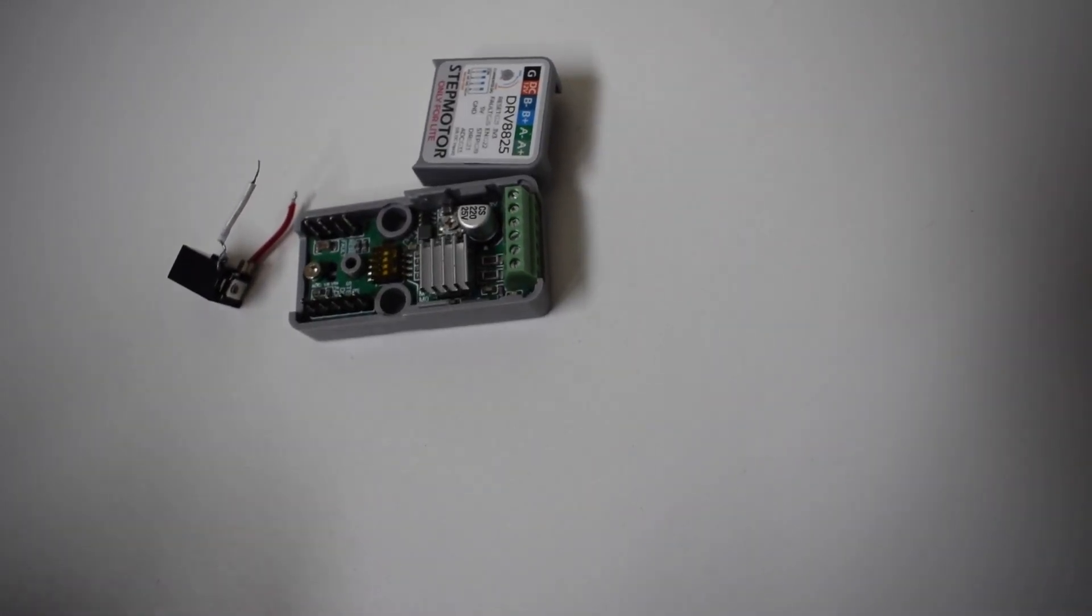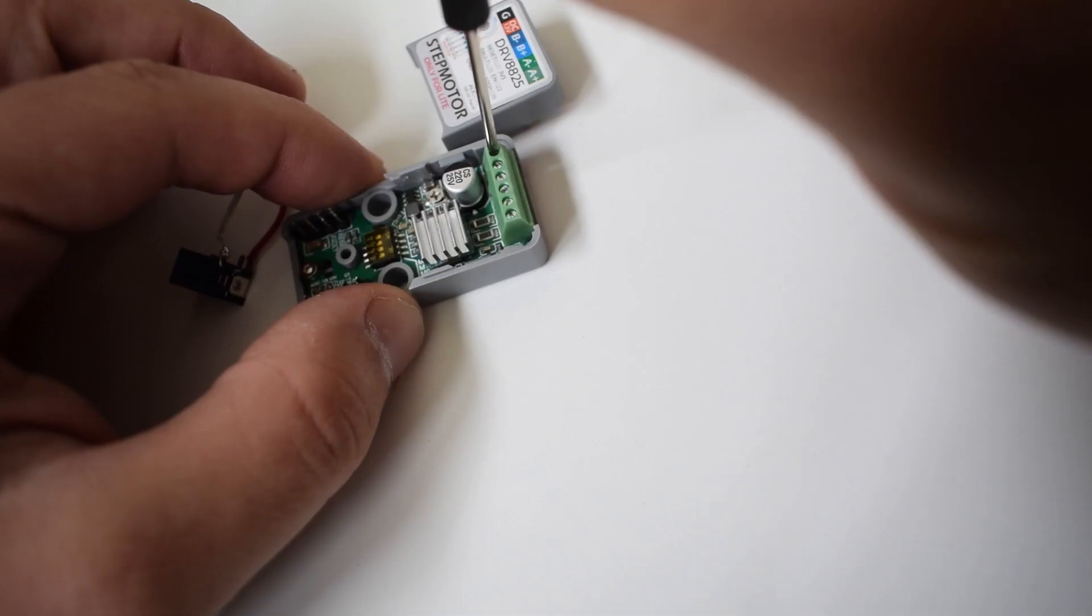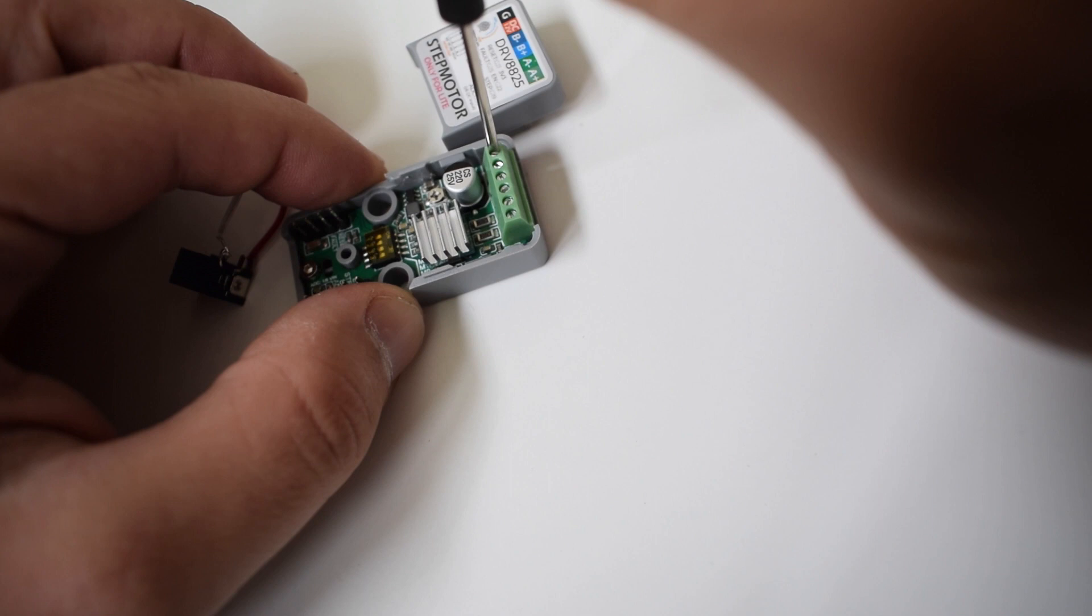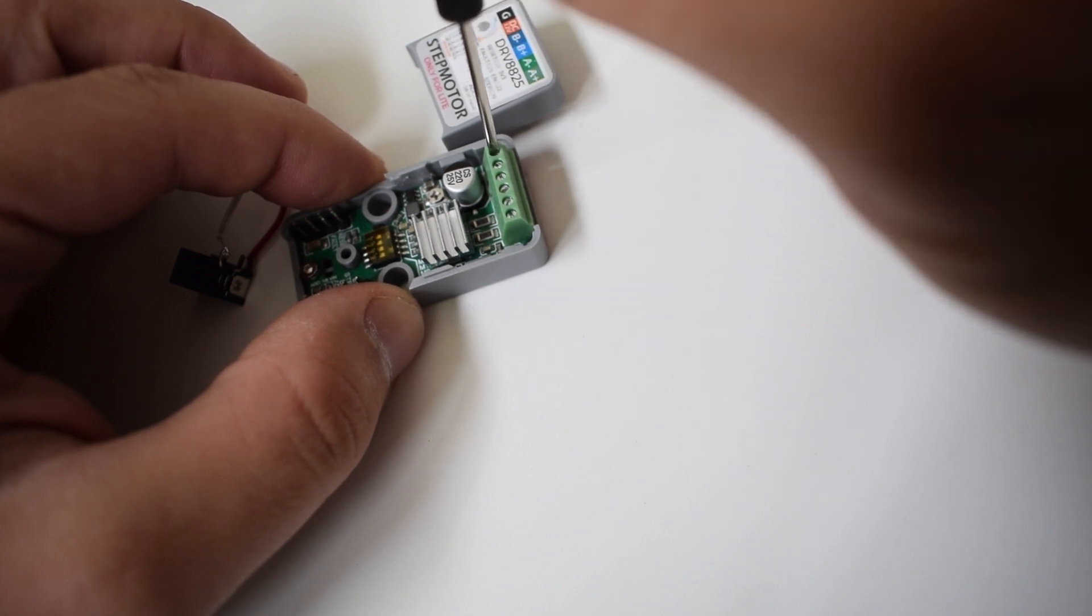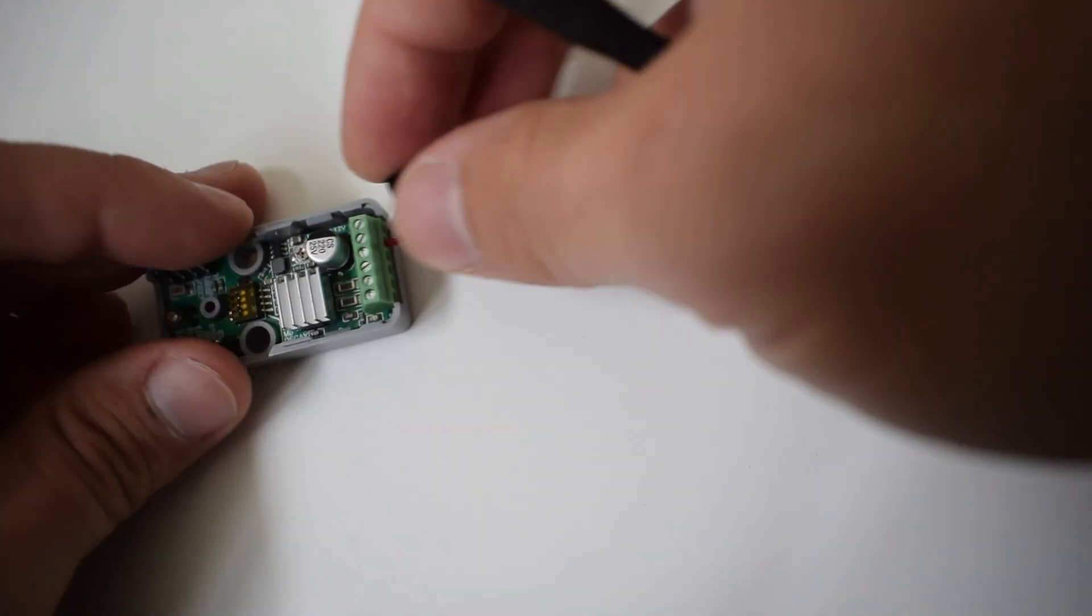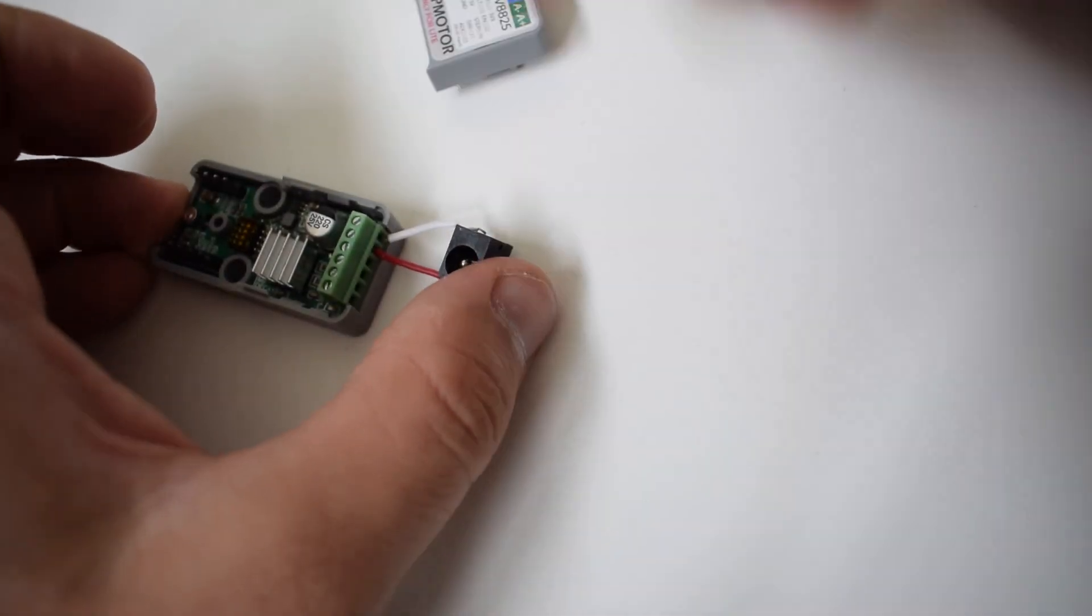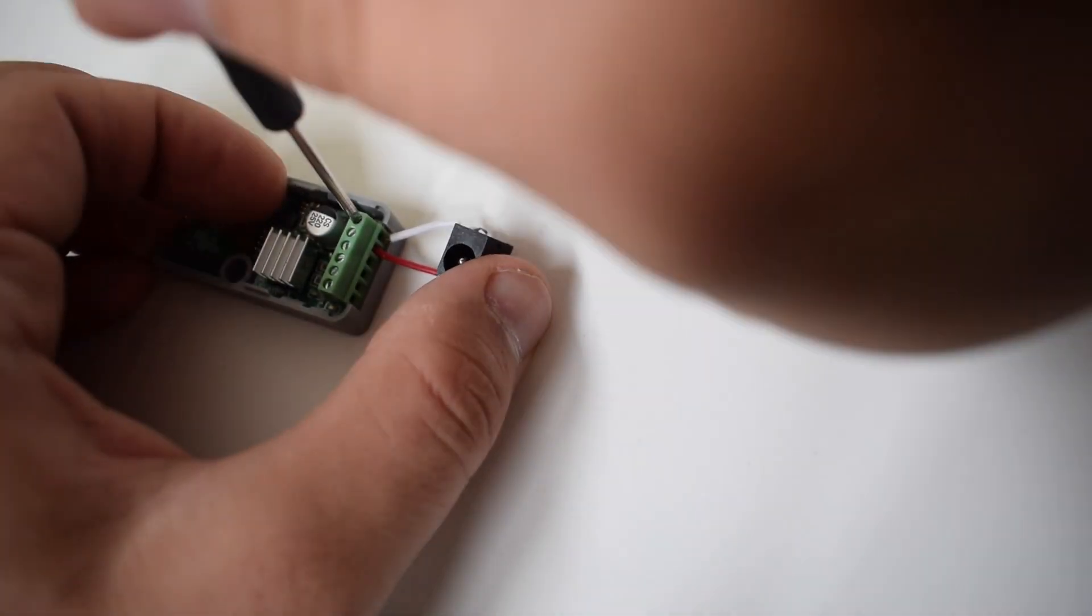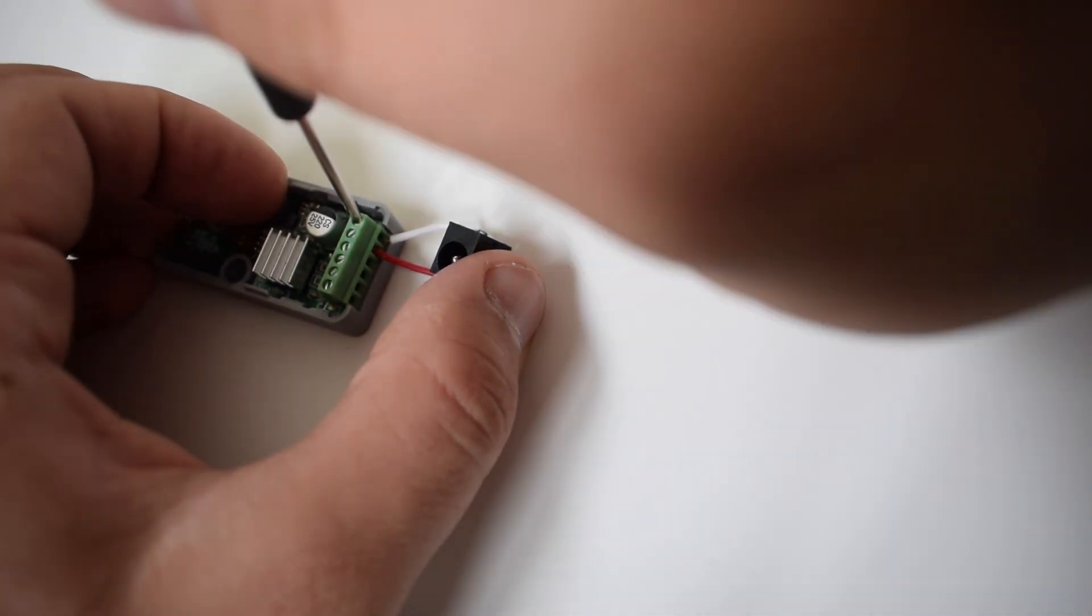Now the screw terminals are exposed we can loosen the two channels on the left hand side to insert the barrel jack connector. Make sure to properly install the barrel jack connector according to the sticker. Ground is the furthest left.